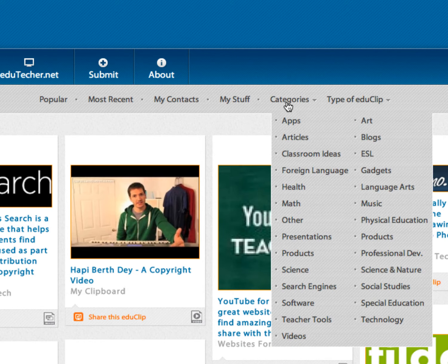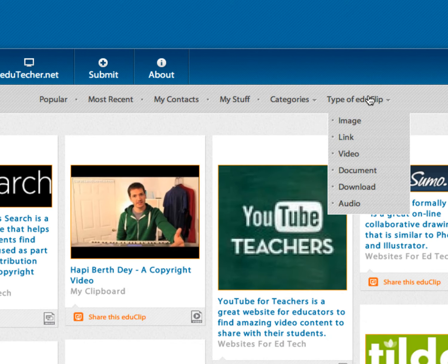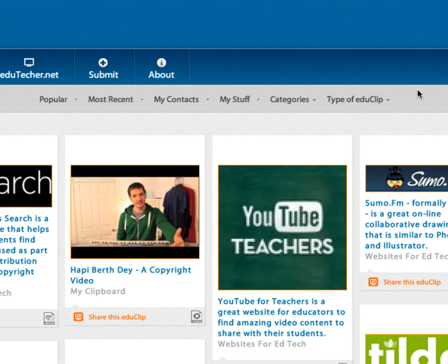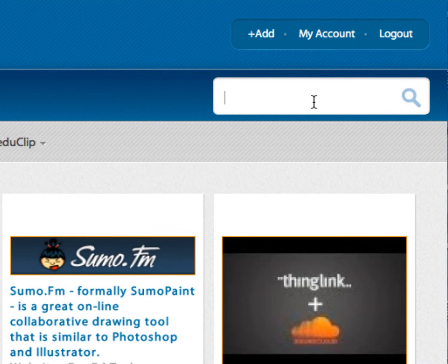We also let you sort by different categories — they're all education-based — as well as type of link. Audio and document downloads are forthcoming. We also allow you to search the site over here.